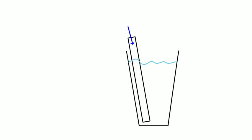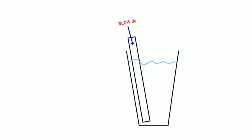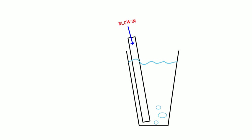As a kid, you probably blew bubbles in a drink through a straw. Pretty easy, right? You were using pressure to force air through the system.